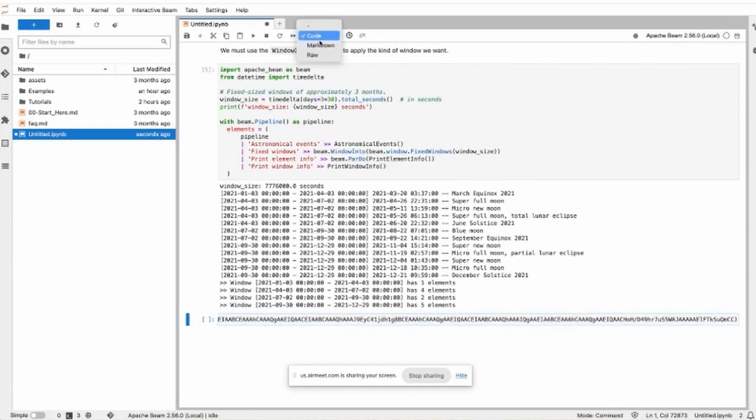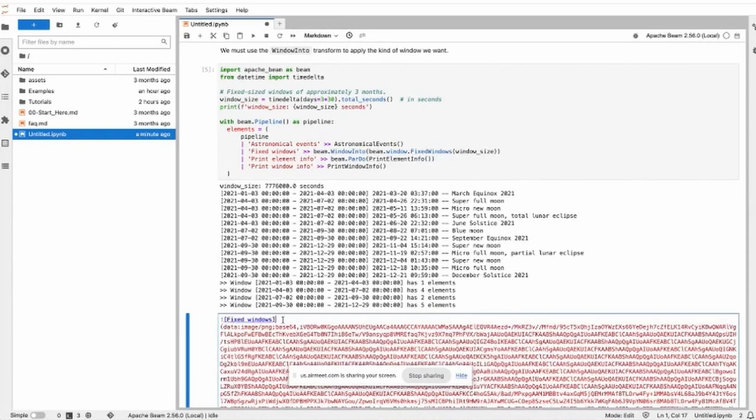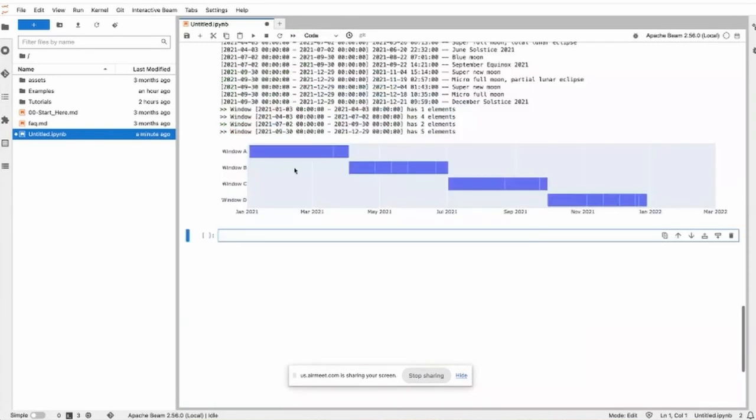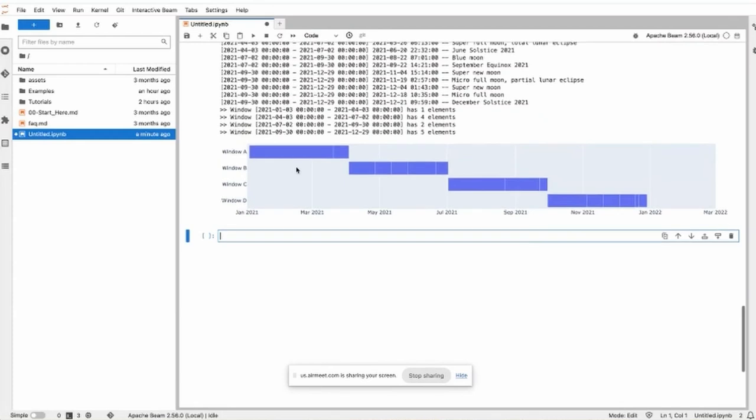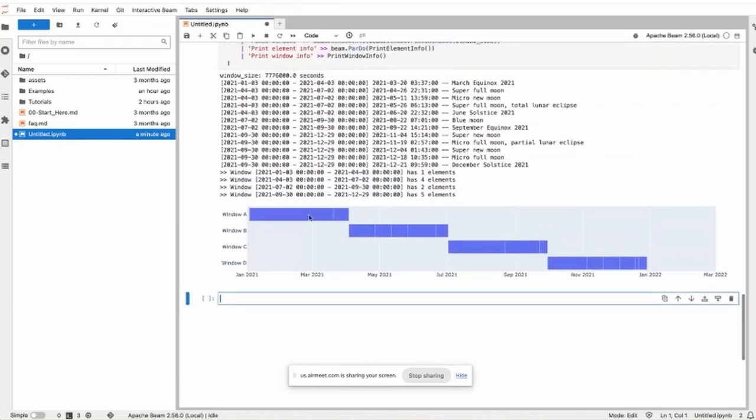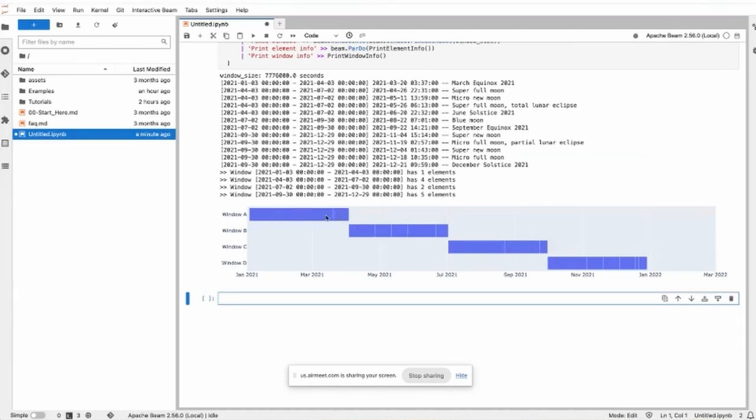This demonstrates the window size and the elements. We can see the elements are distributed into the fixed windows, and each window has the same window size.